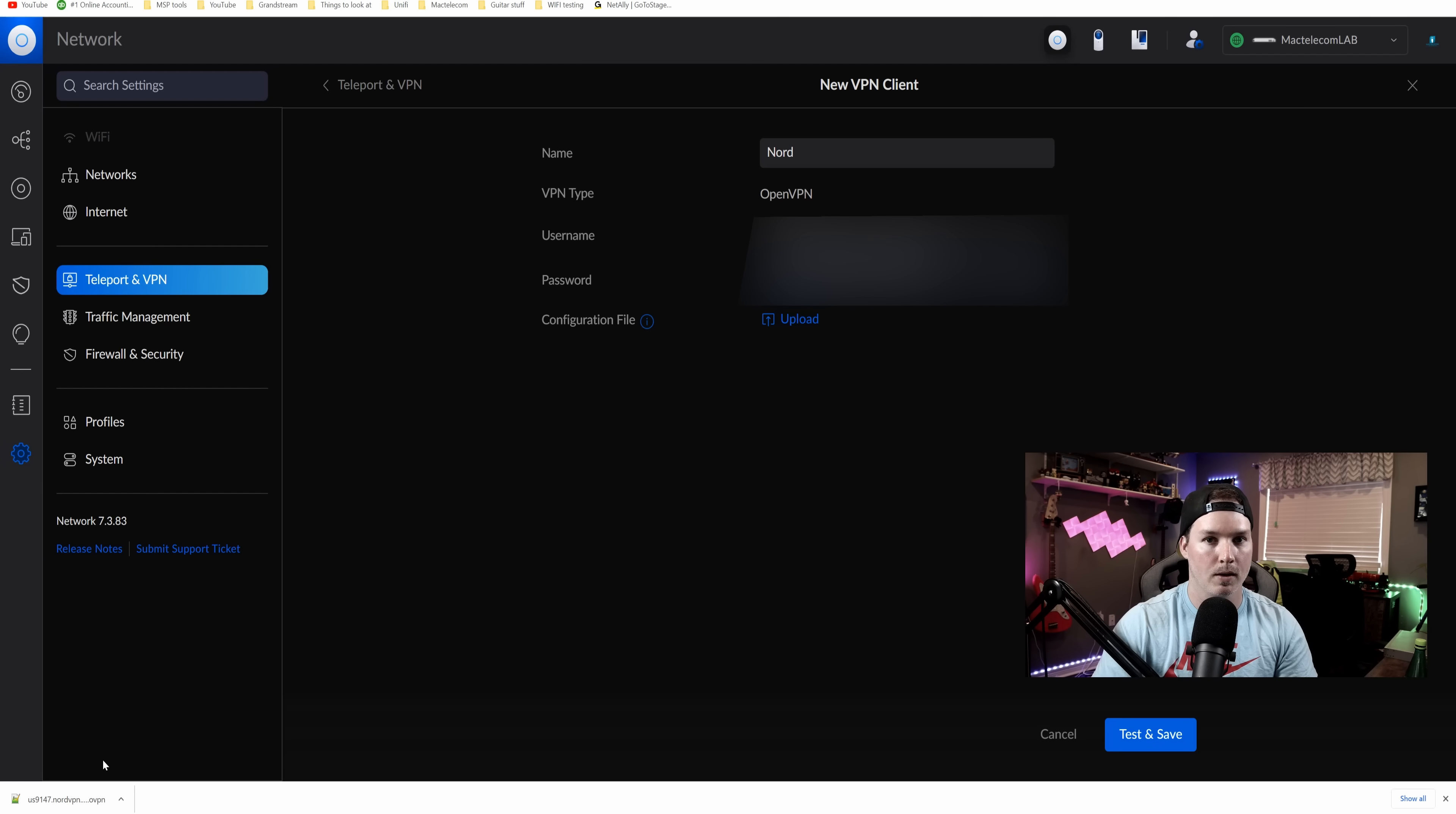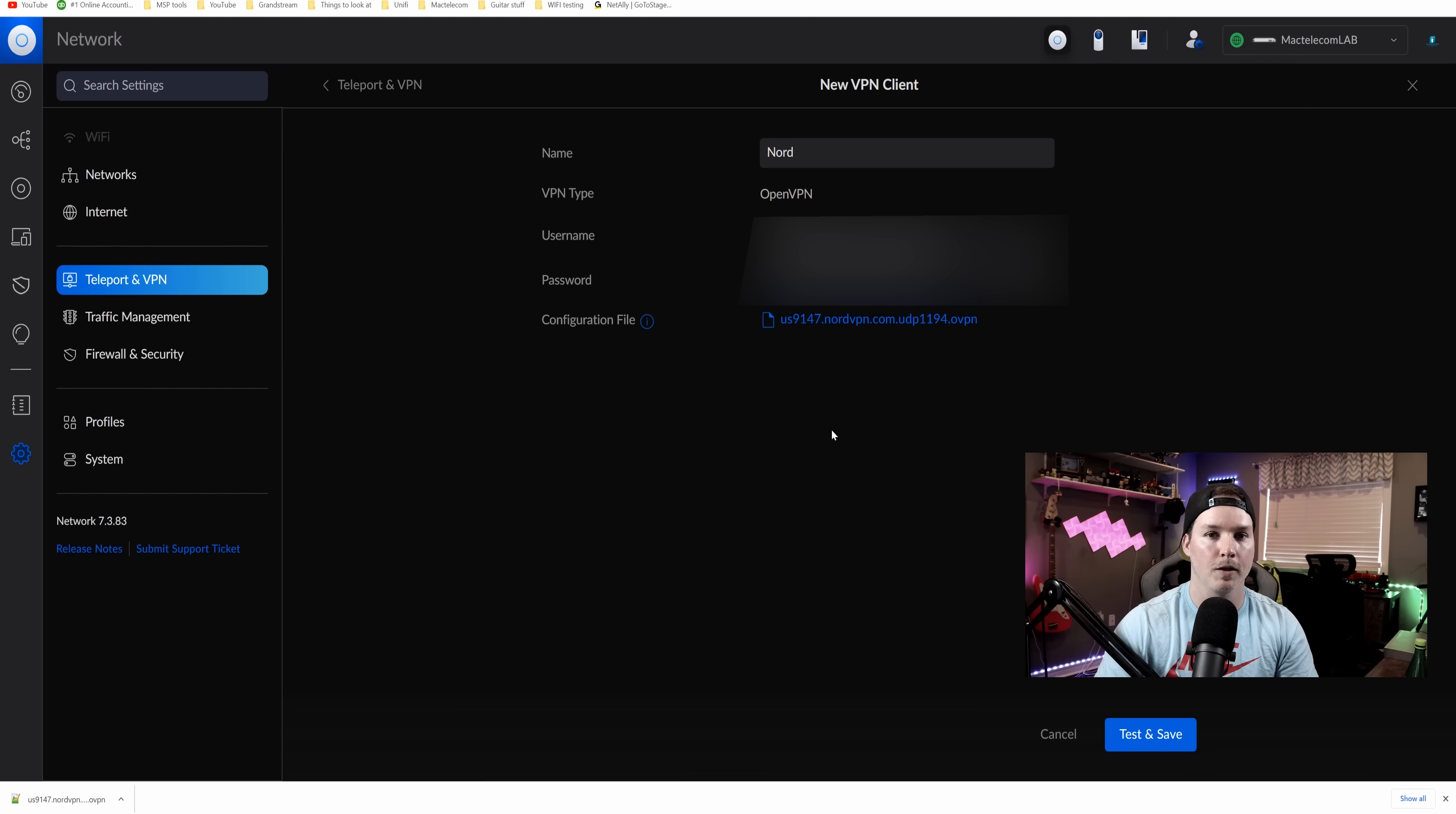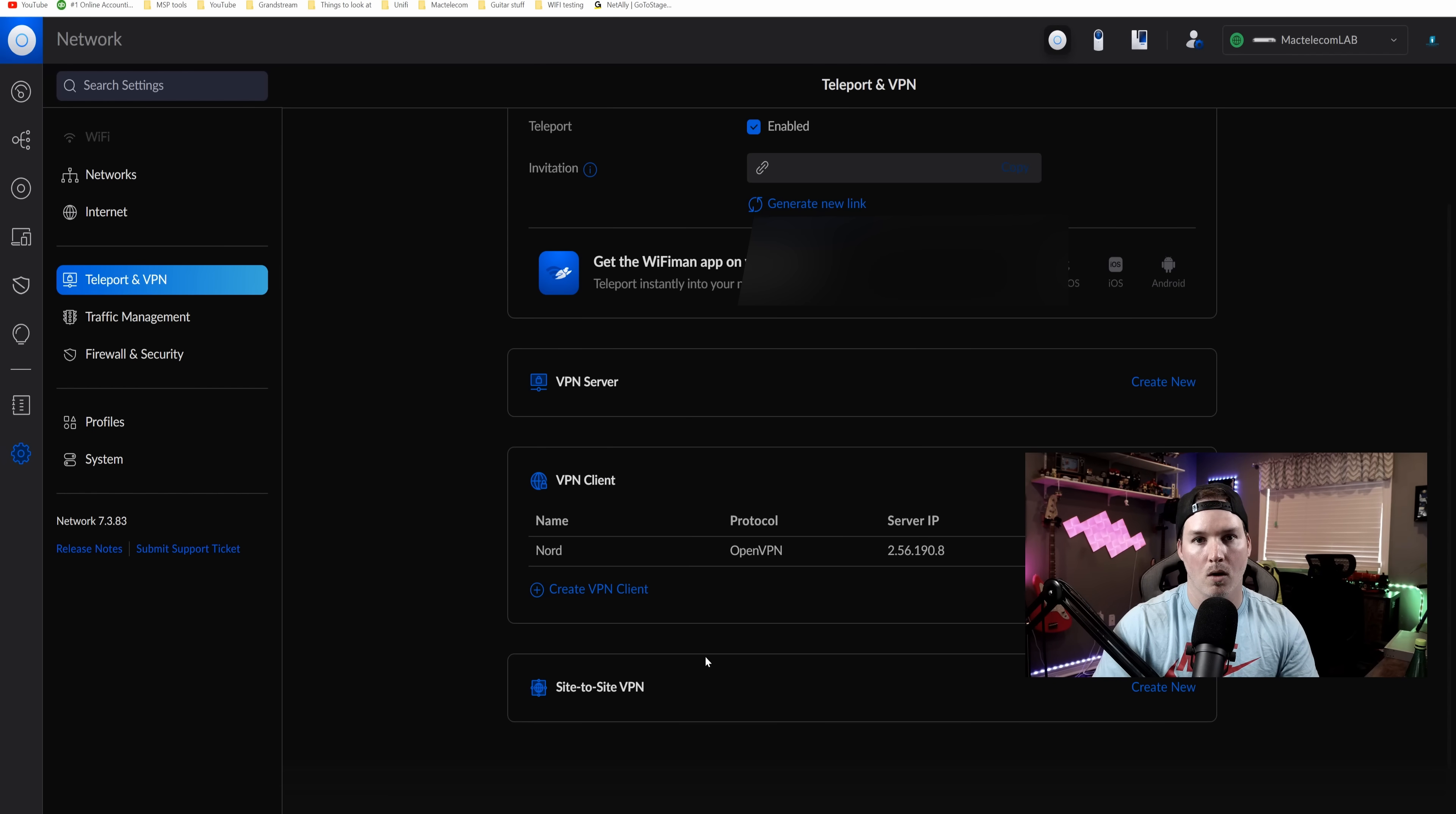You could see down in the corner that I have the OpenVPN configuration file for the NordVPN. I'm going to click upload. You'd see the configuration file has loaded. I'm going to press test and save. Okay, and that worked.